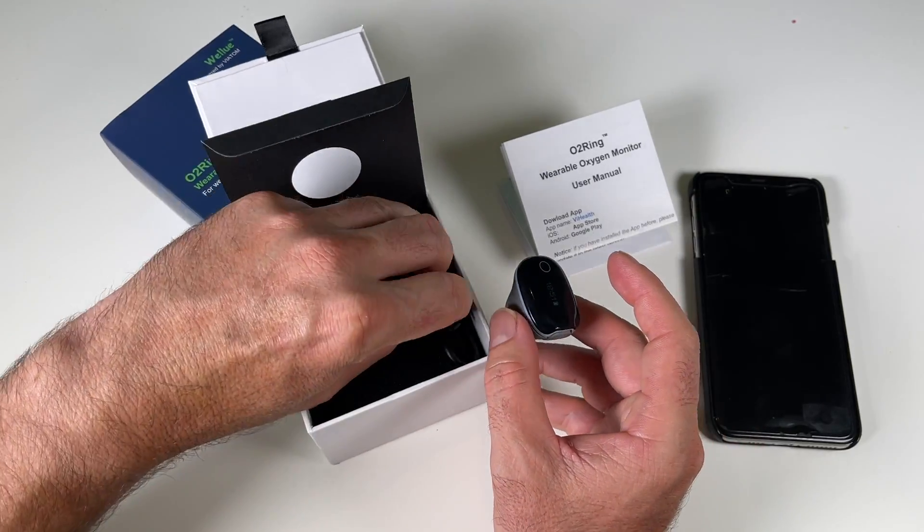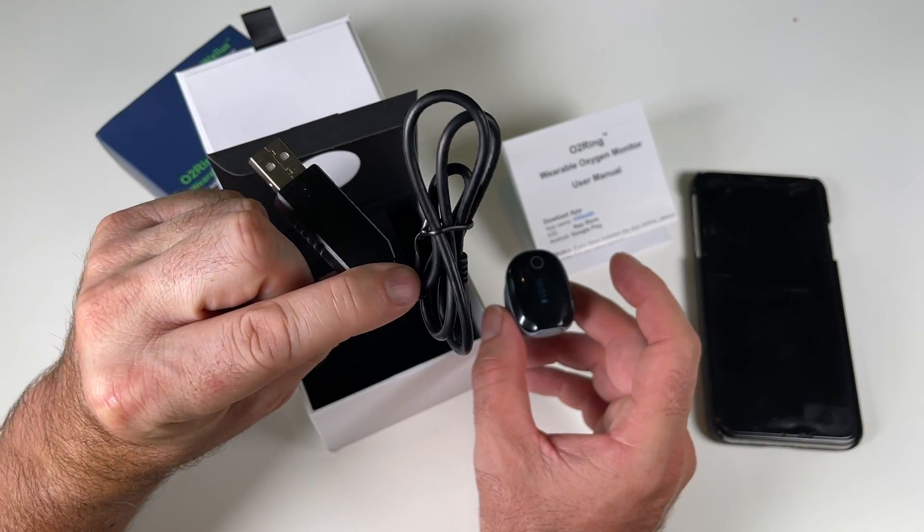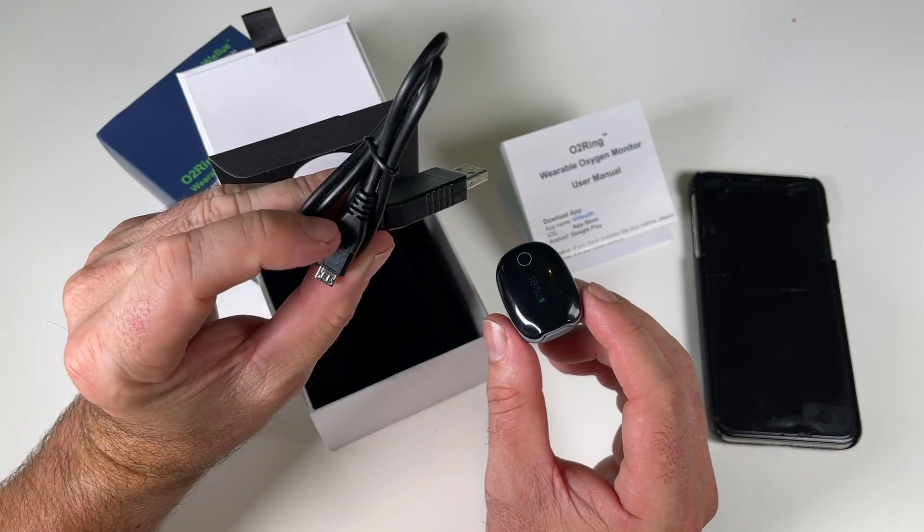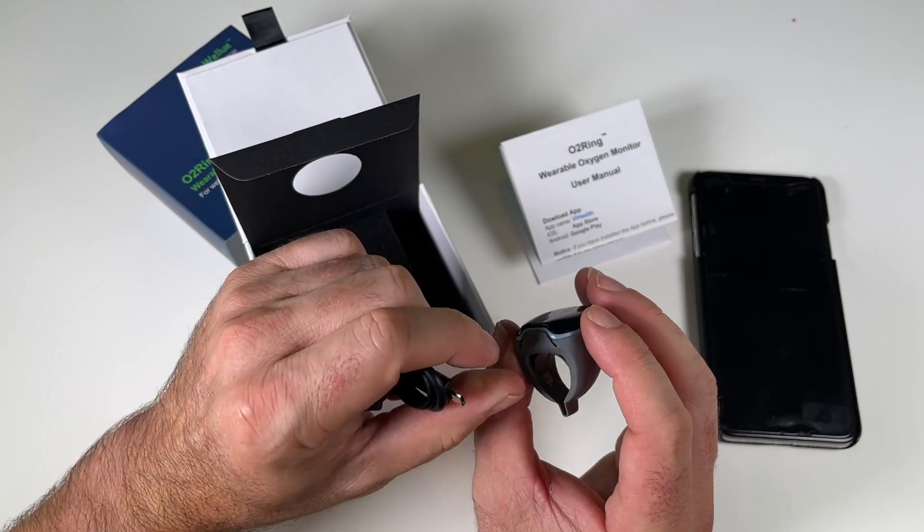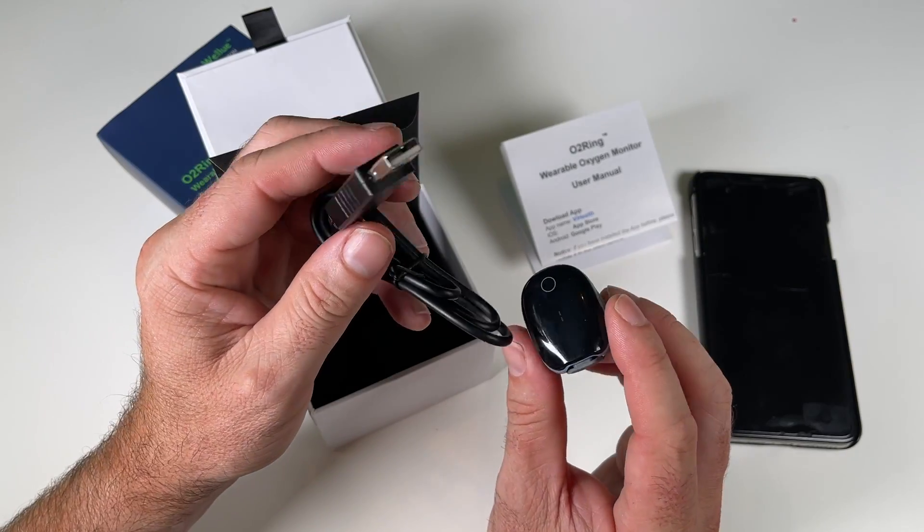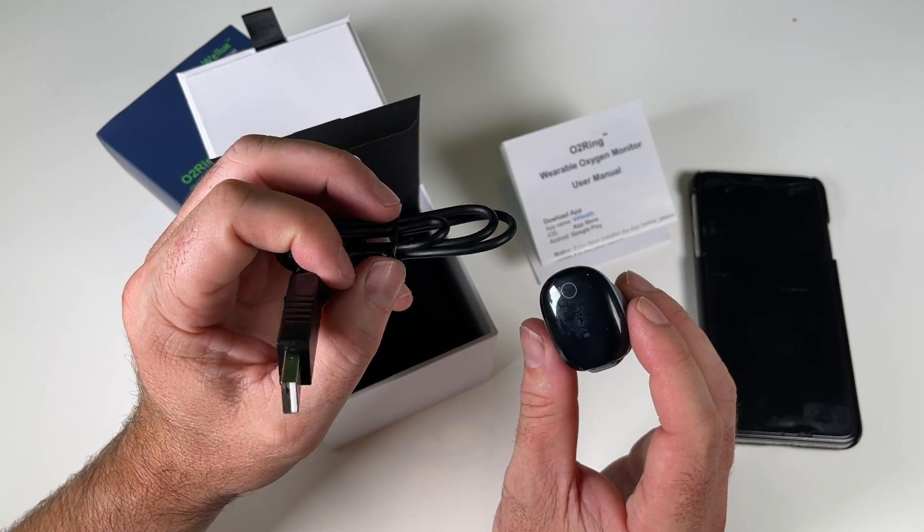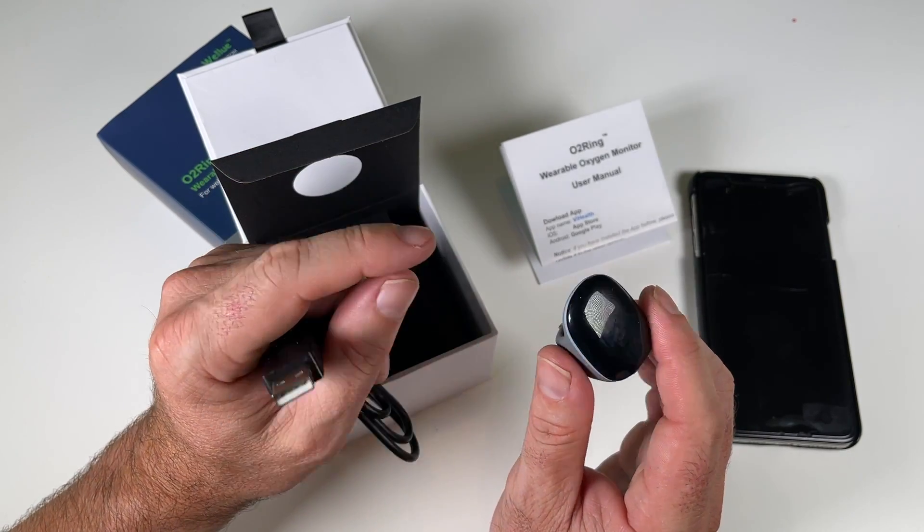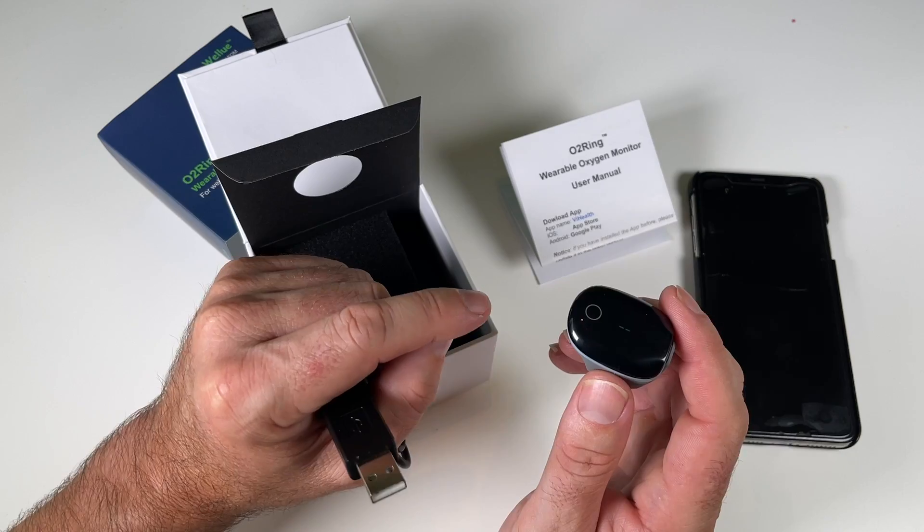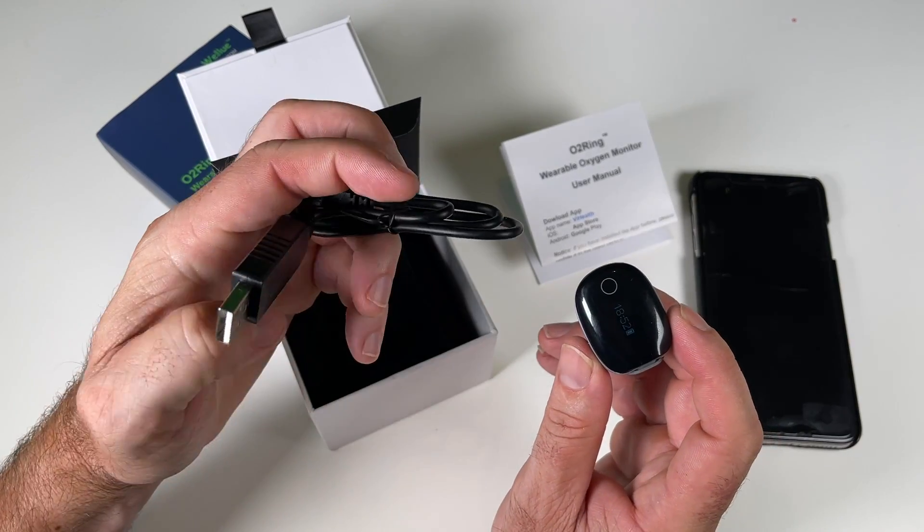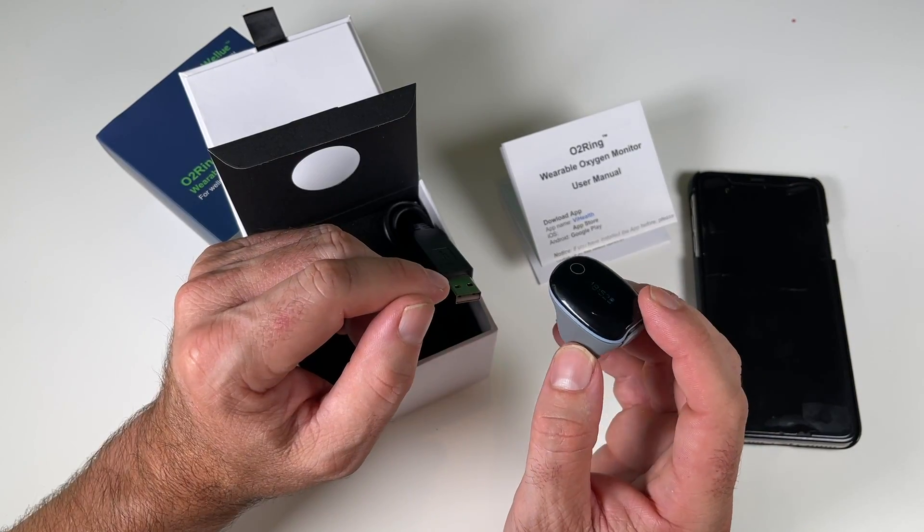And then you've also got a USB charging cable. So when you first get it, plug it into the computer and you just plug the charger in the back here. It charges up over a couple of hours and then it's good to go. So there's no real on or off switch with it. When you put it on your finger, it turns on. And when you take it off your finger, it turns off.